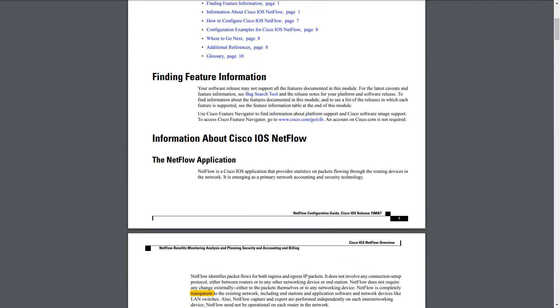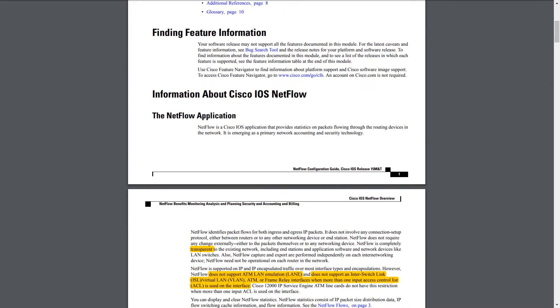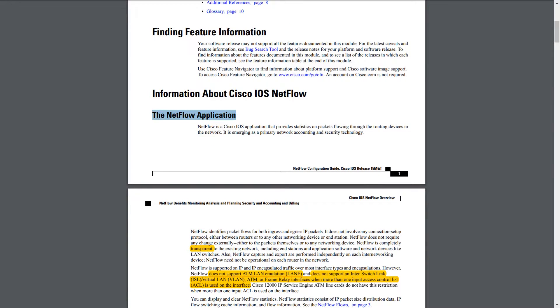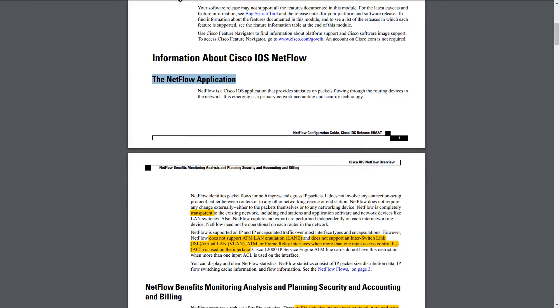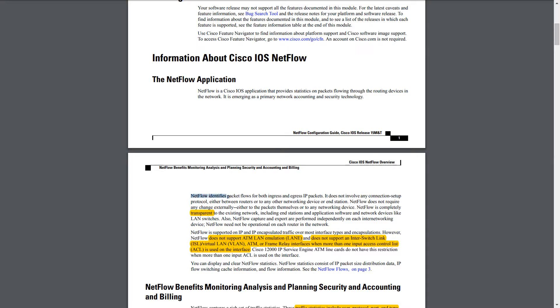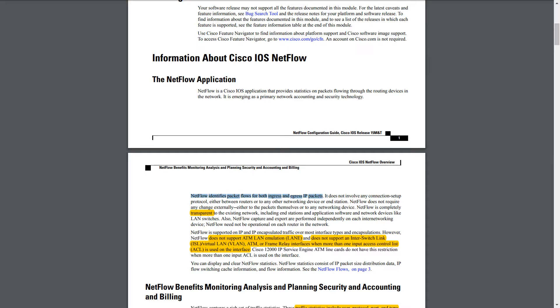So let's get started with what NetFlow is. NetFlow is a Cisco application that provides statistics on packets flowing through the routing devices on the network. It is used for network accounting and security. NetFlow identifies packet flows for both ingress and egress IP packets. So basically, what we've learned so far is it is some Cisco application that provides statistics. We'll see soon what exact statistics will be provided, and on packets flowing through the routing devices.